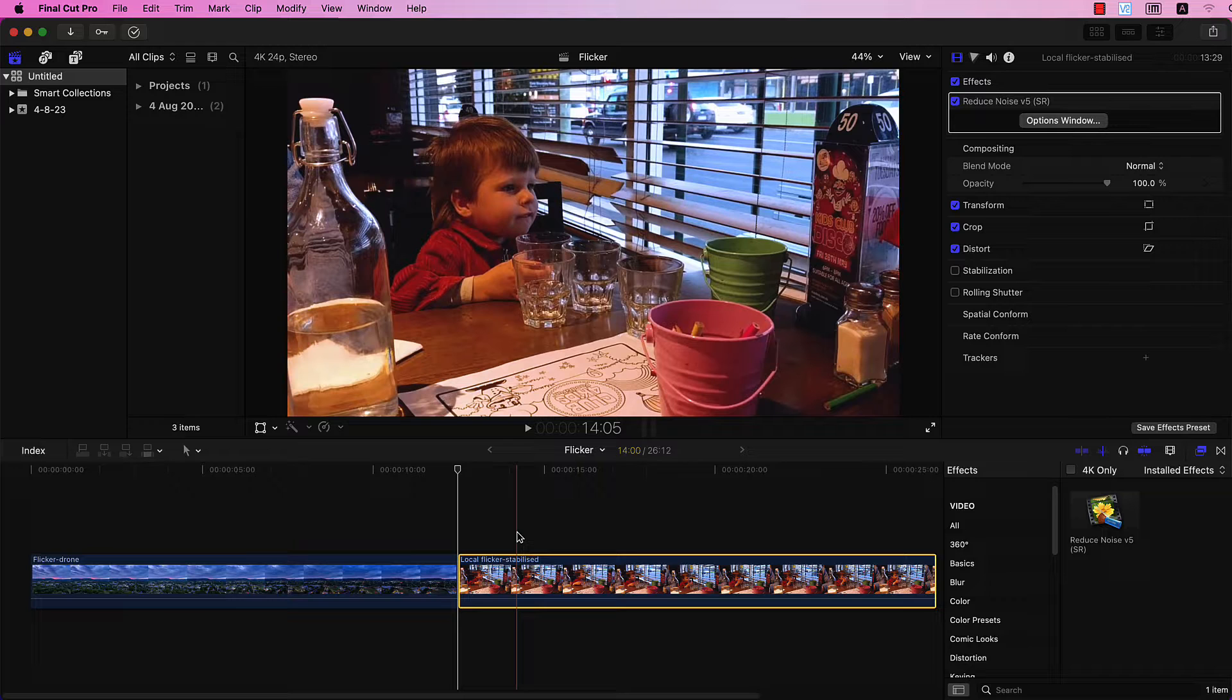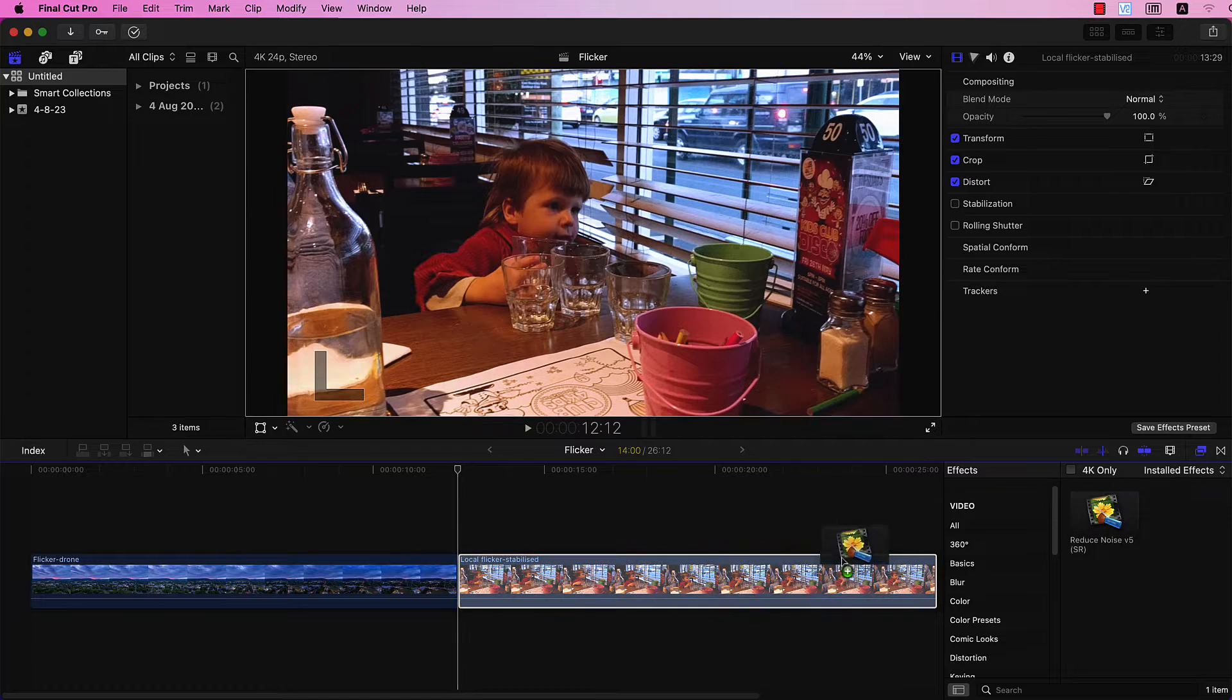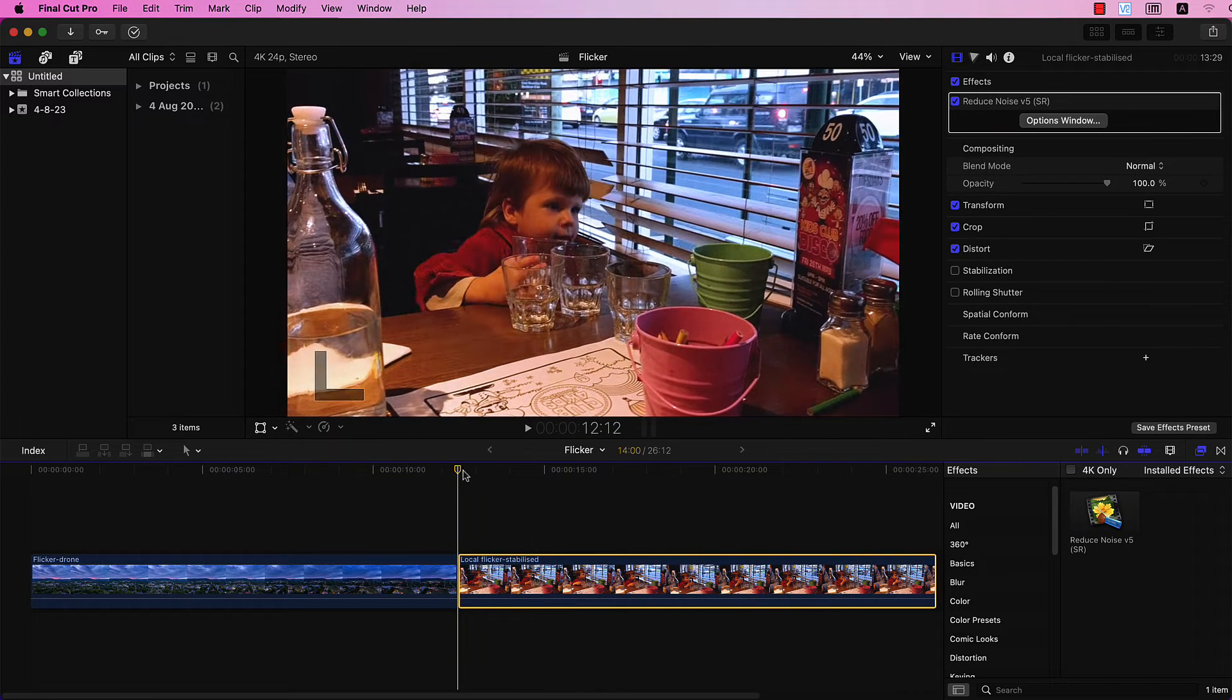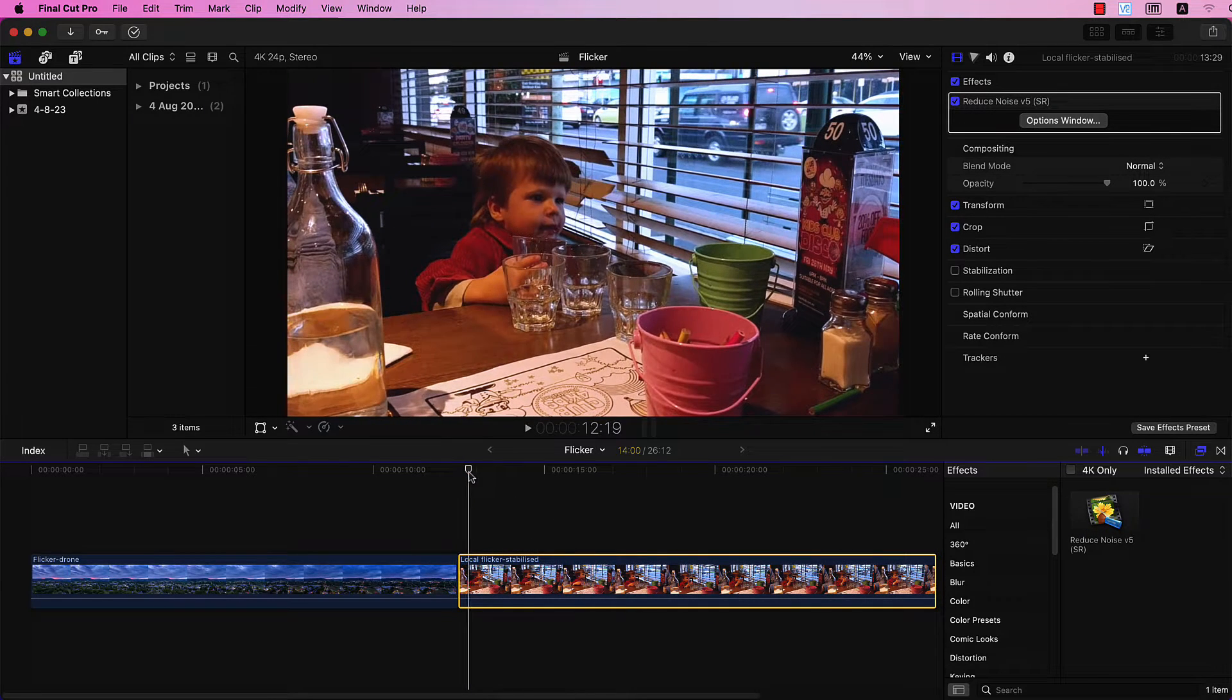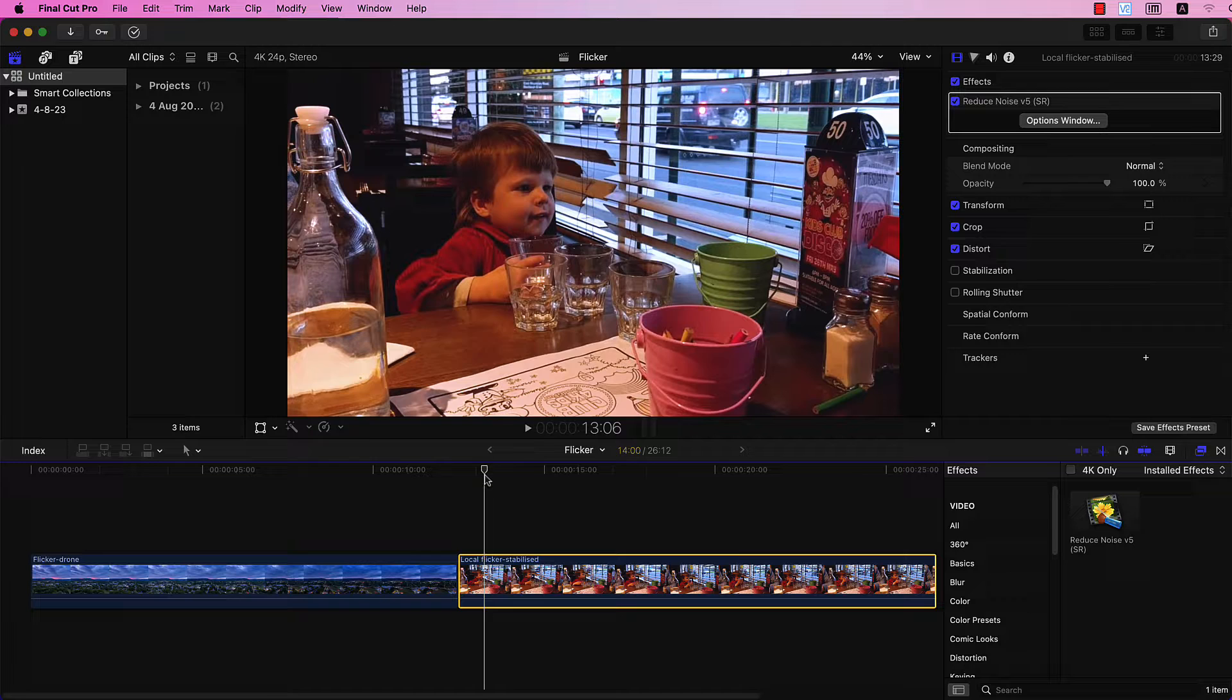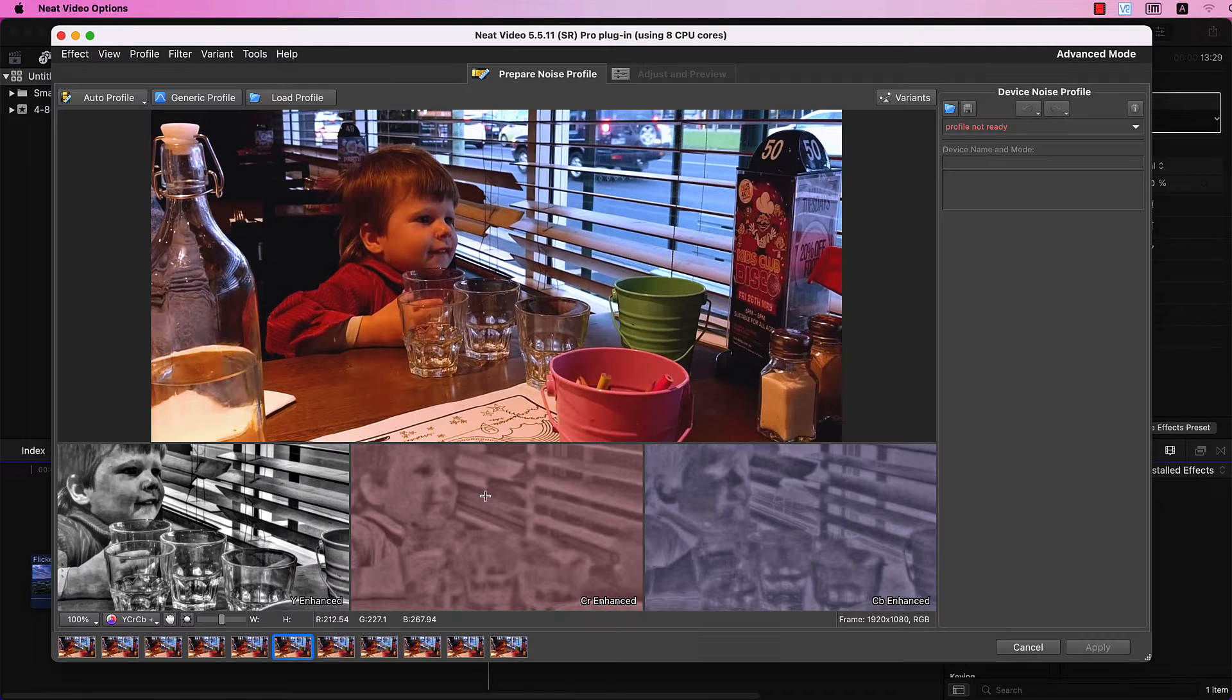First, let's focus on removing local flicker. Add Neat Video to the clip, select a frame, and click Option Window.